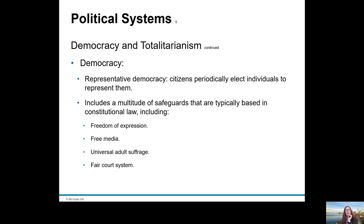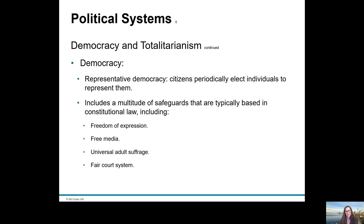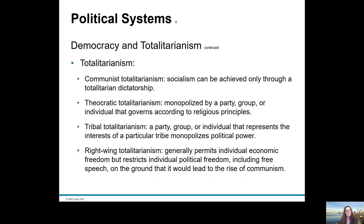Democracy is when citizens periodically elect individuals to represent them and includes a multitude of safeguards based in constitutional law. These include freedom of expression (the First Amendment in America), freedom of the media to report on events in society, universal adult suffrage — the right to vote regardless of race or gender — and a fair, unbiased court system.